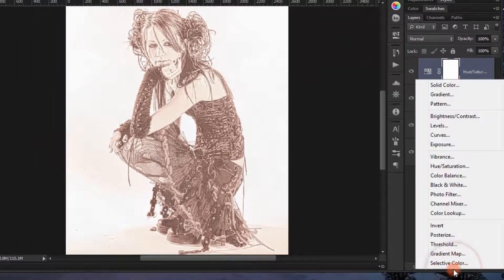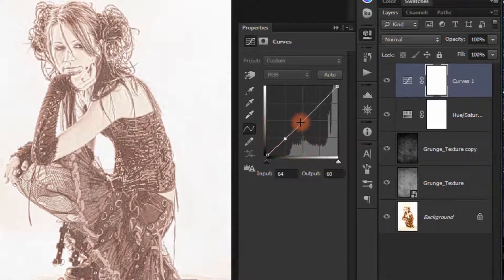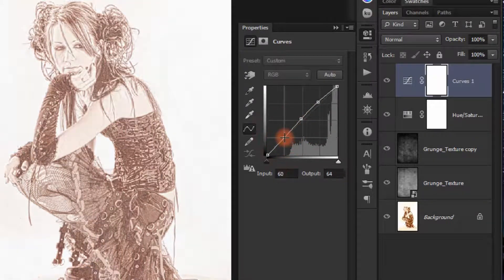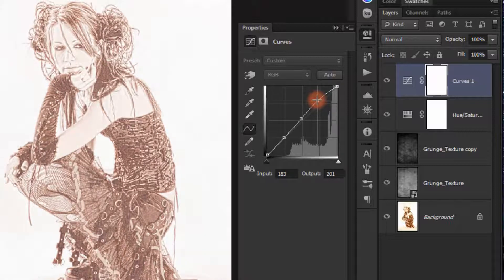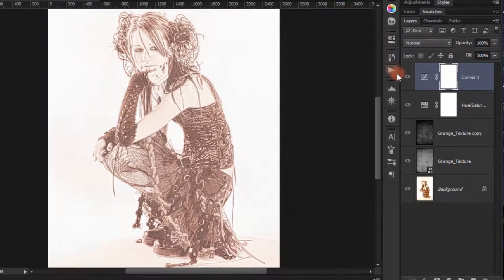Now add a Curves adjustment layer. Add three control points — nudge the midpoint up a little bit. Making three points makes it easier to control levels and curves. It looks good — let's give it a little bit of light.